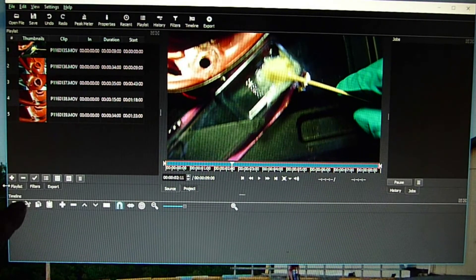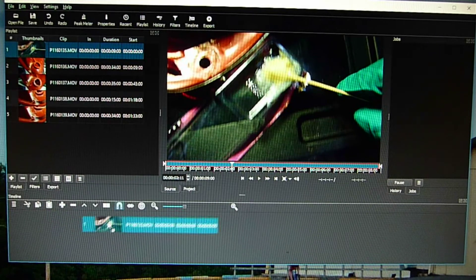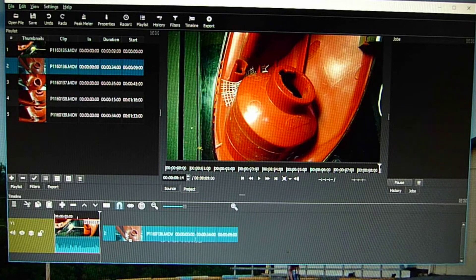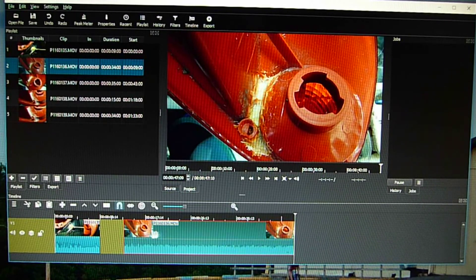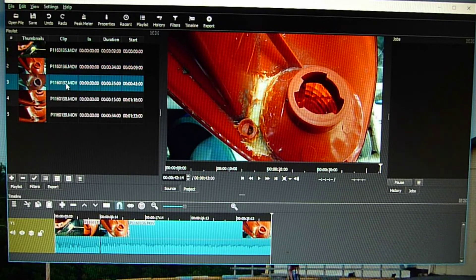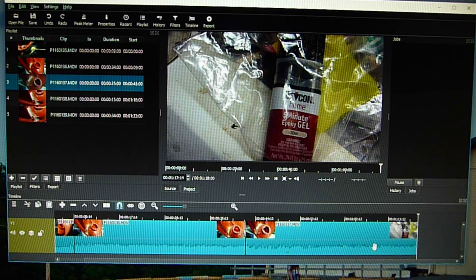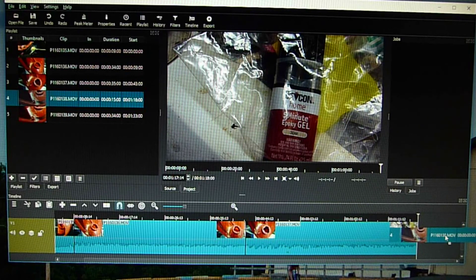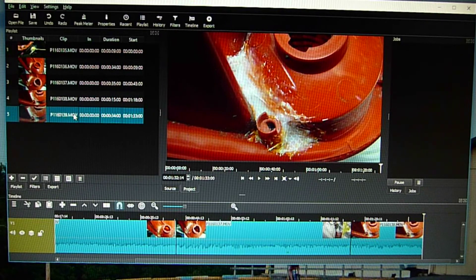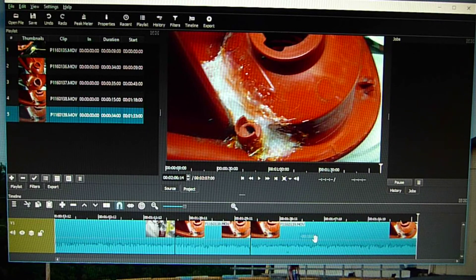Down here there's this timeline thing. And so then you just click on the file, drop it down. Click on the next one, drop it down, and then slide it over so that it will join. Click on the third one, down, slide it over so it will join. Fourth one, down, slide it over so it will join. Fifth one, down, slide it over so it joins.